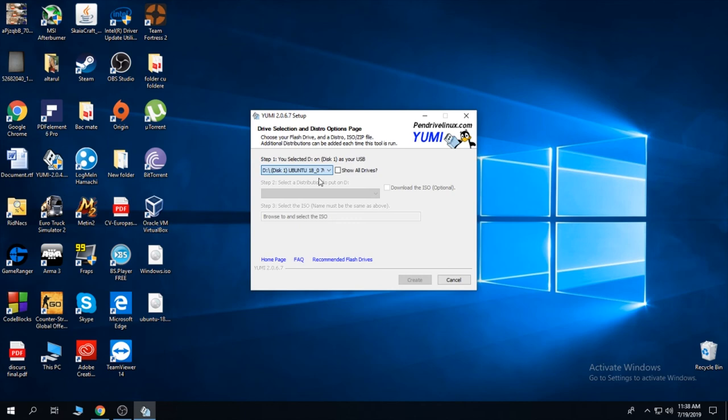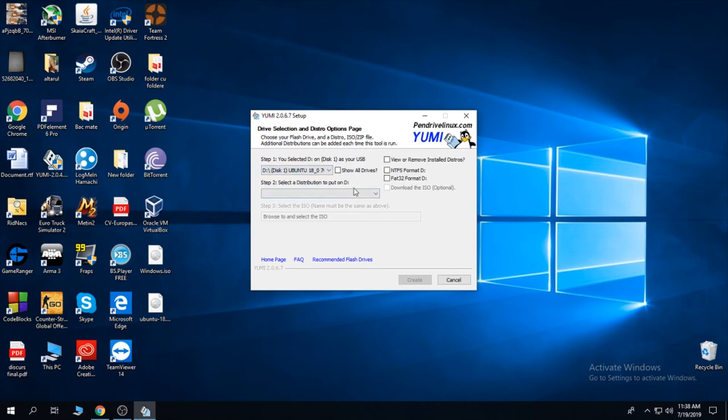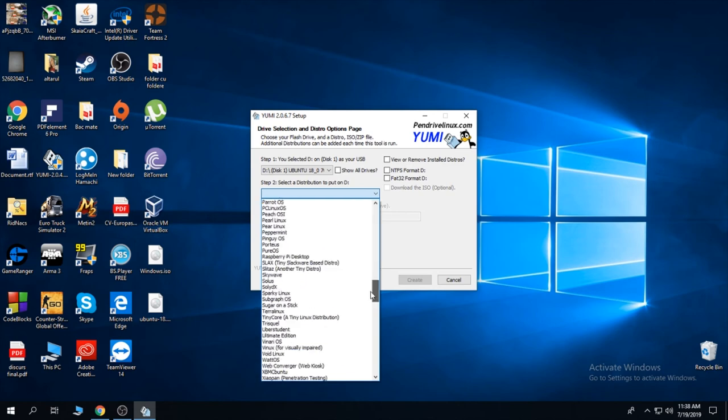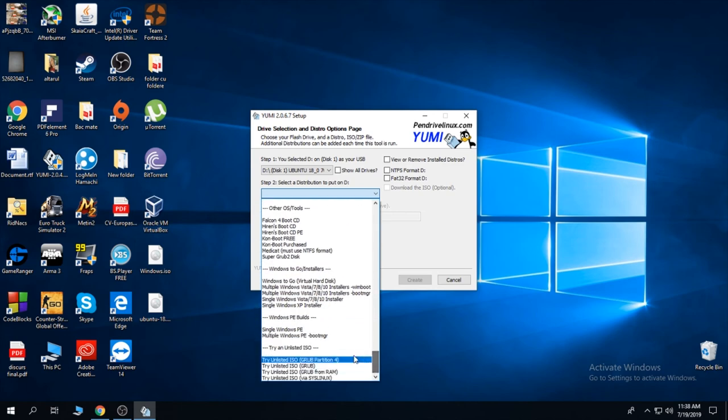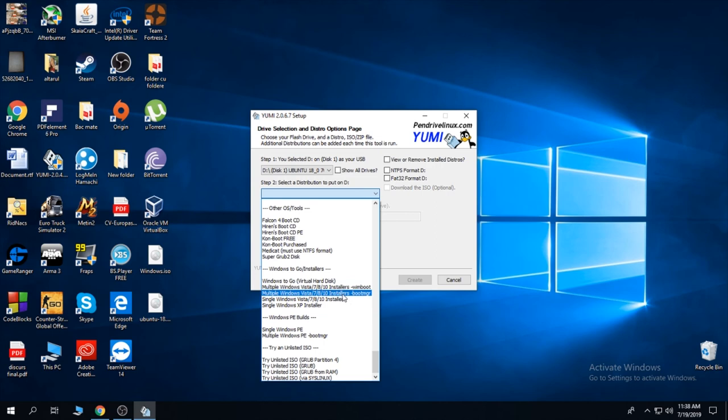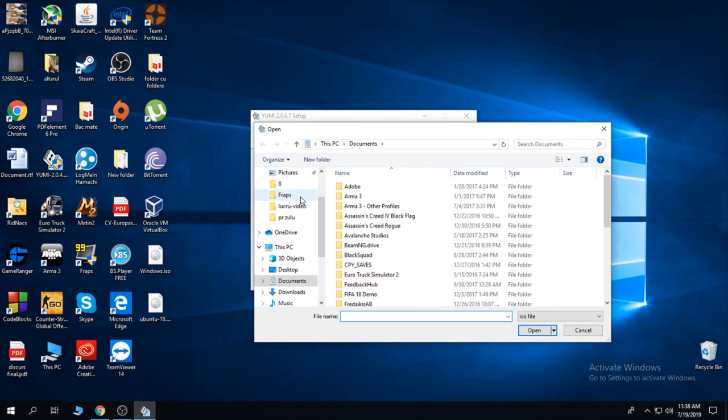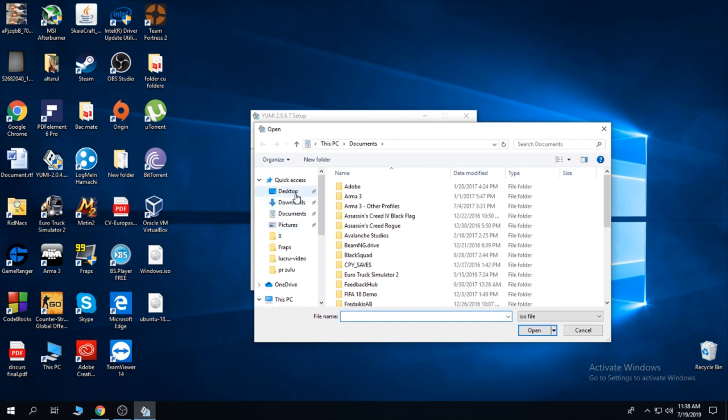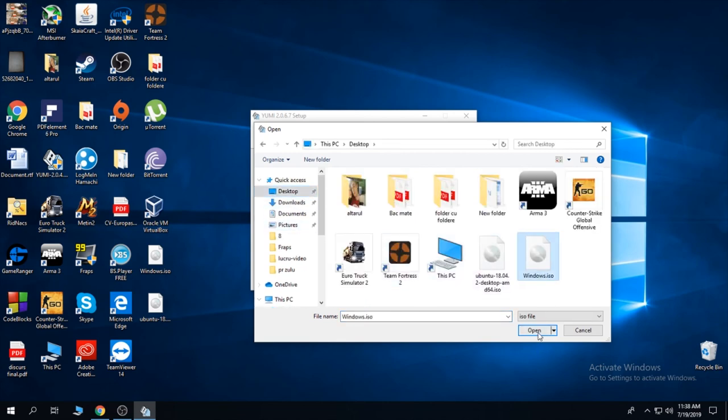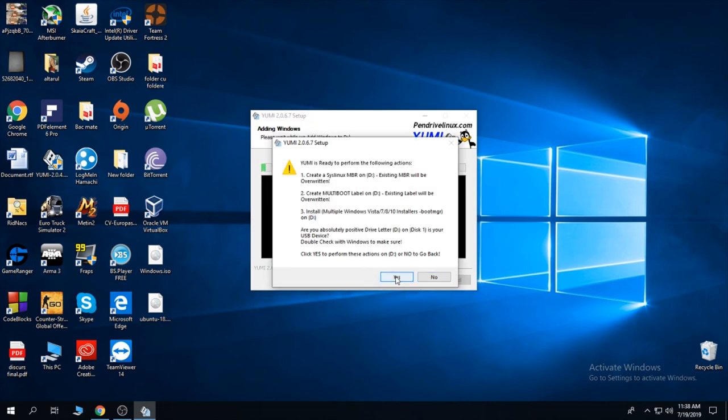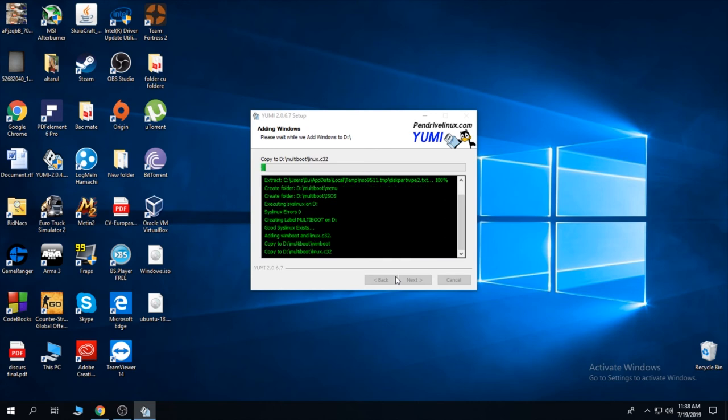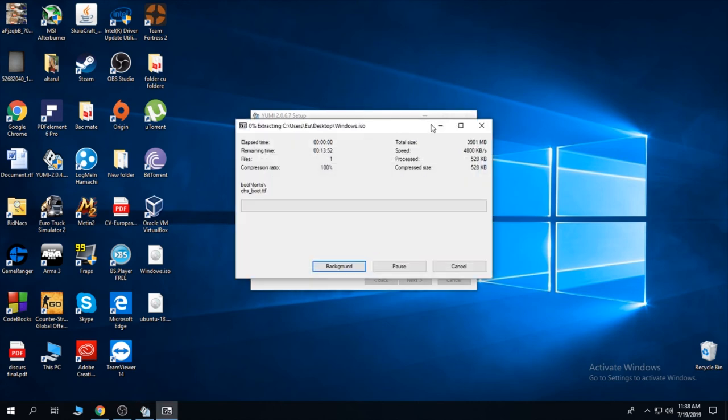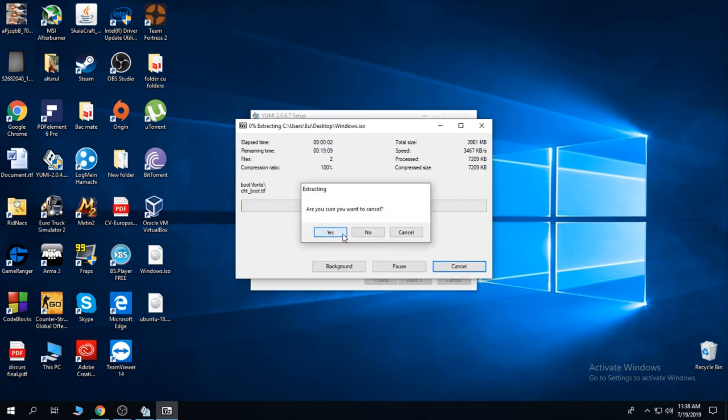Select your stick, select your distro version. I'm going to select Windows 10 here. Select Windows 10 with boot MBR, select your Windows distro, and click create. I'm going to cancel this as well.